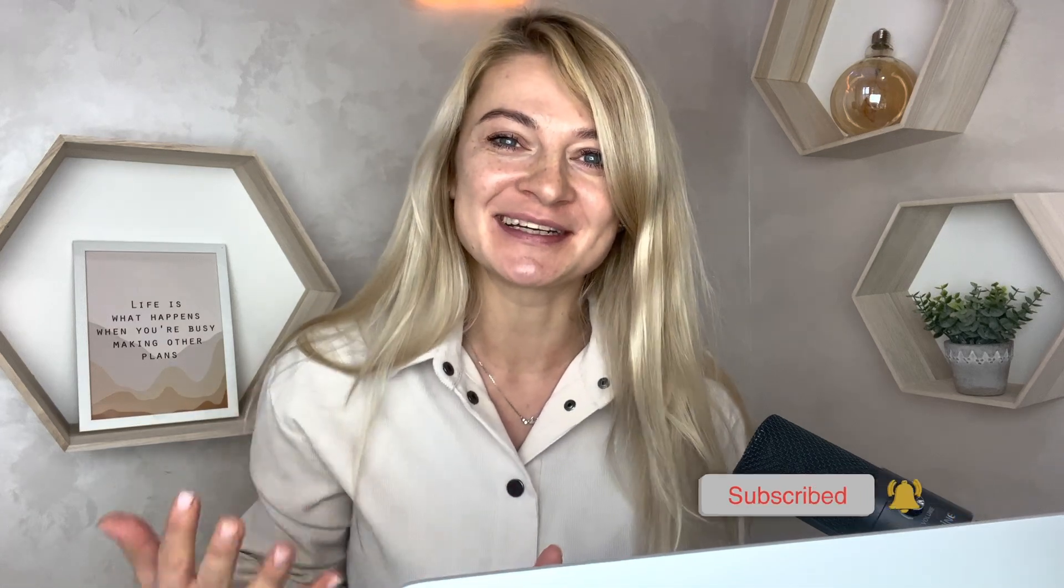That makes me want to continue and record more videos. Thank you and have a great day. Talk to you soon, bye.